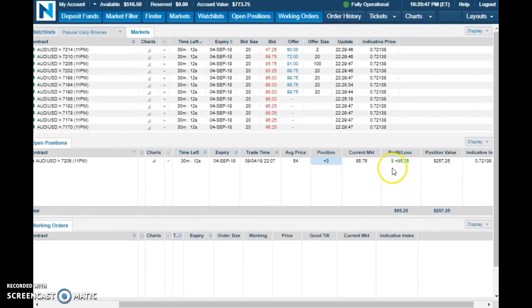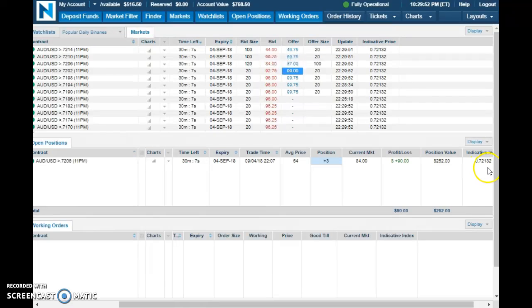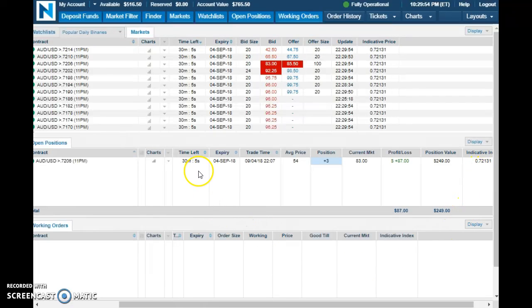As you can see, I'm $96 in profit. Market's currently at $7213, so things are looking pretty good as of right now.